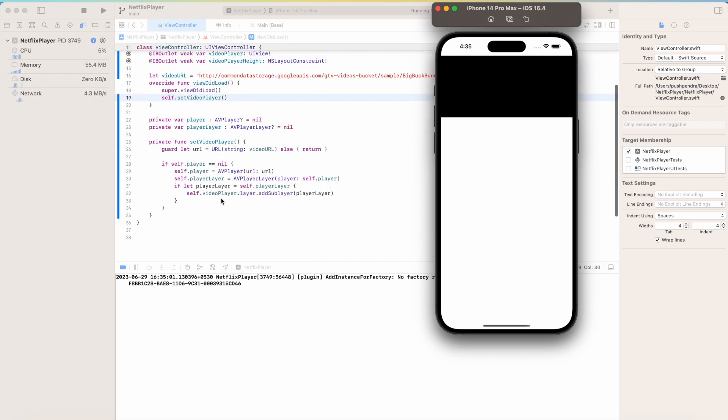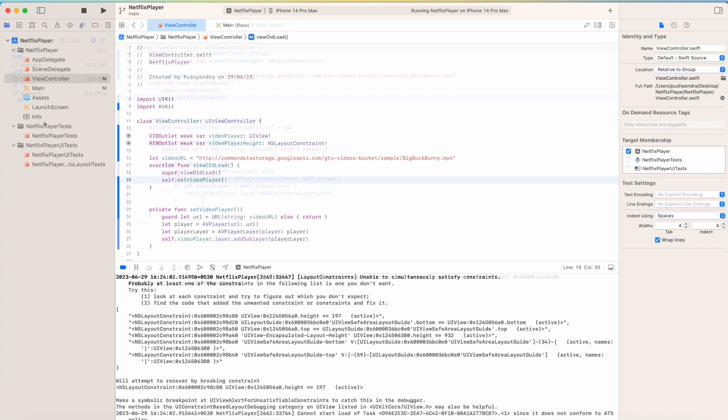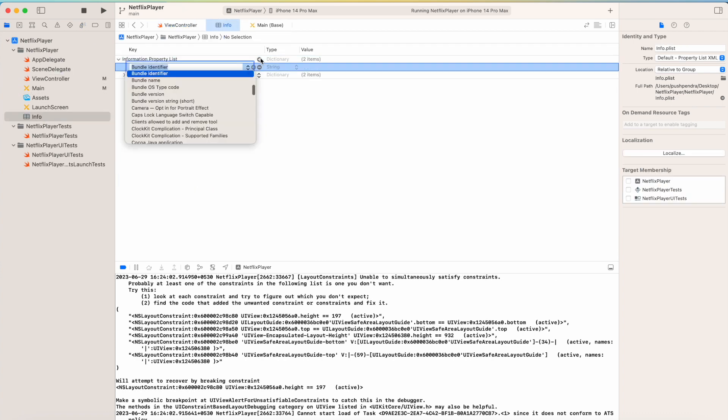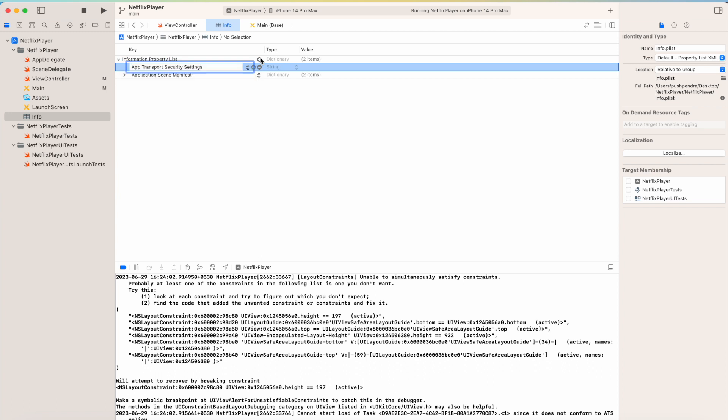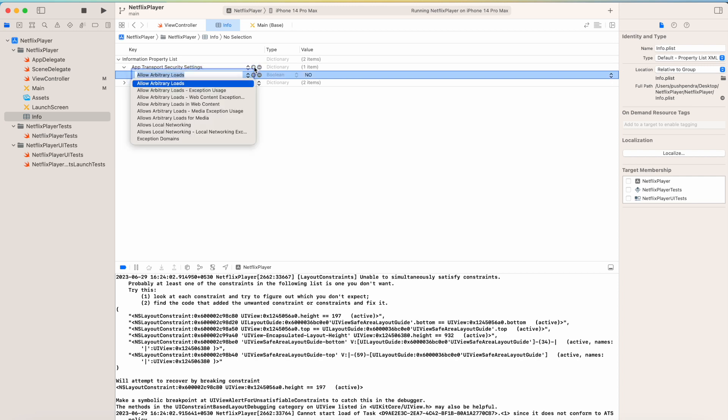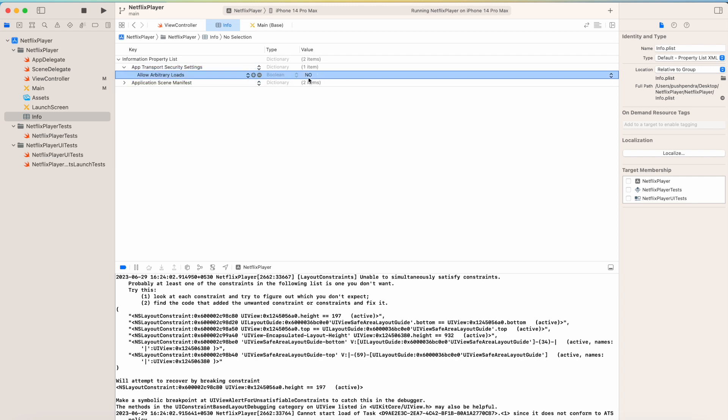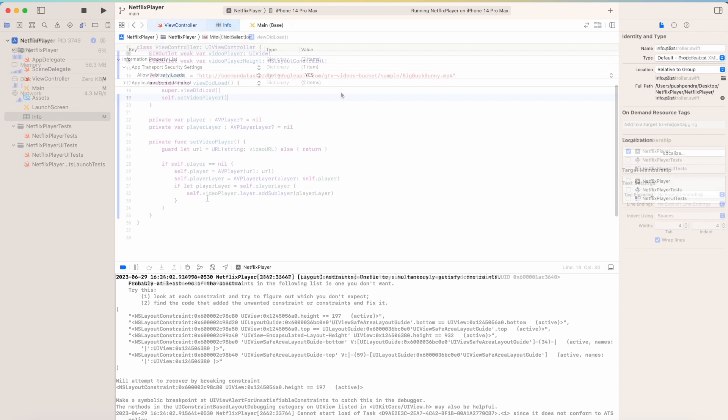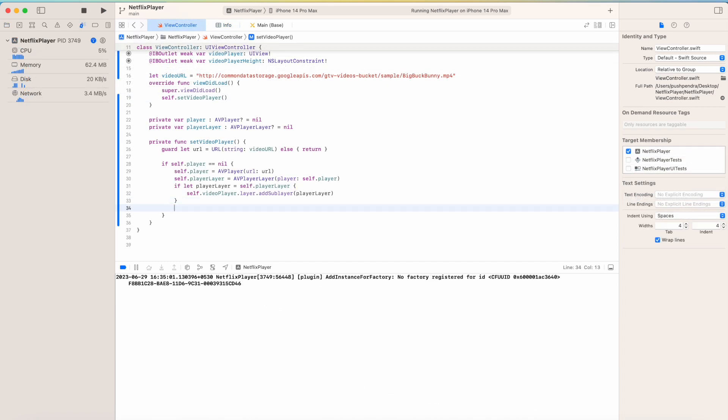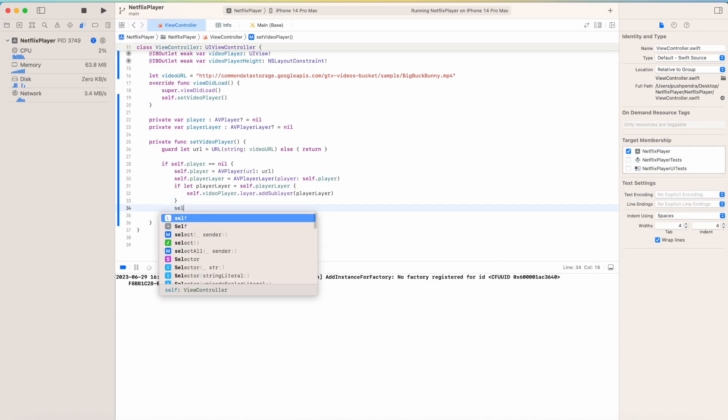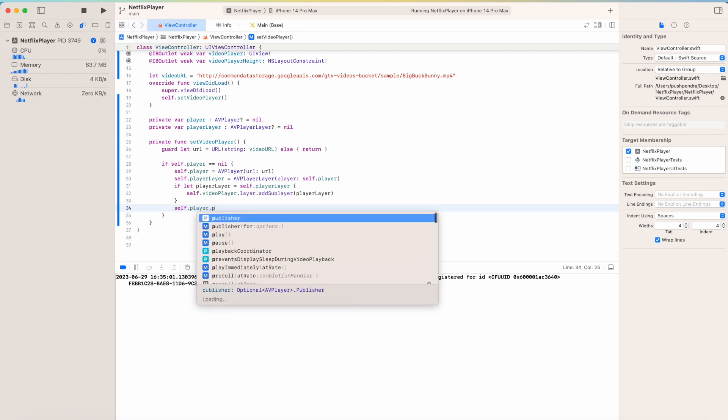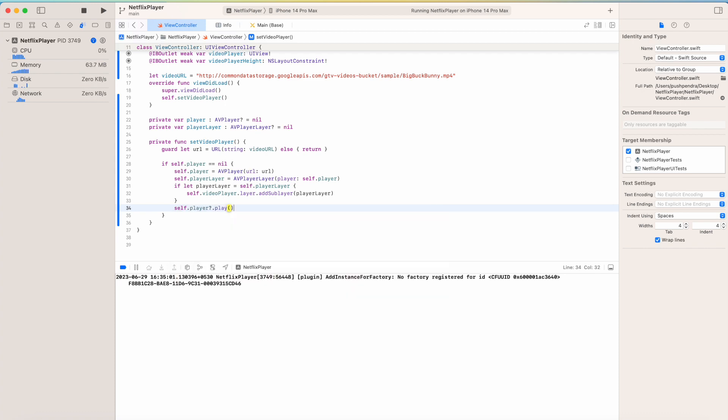Now here what I am going to do - I will go to my info.plist. I will add one new property. I will search for this and inside that I will make one more item - allow attributes from not to, I will make it yes. Then self.player.play().